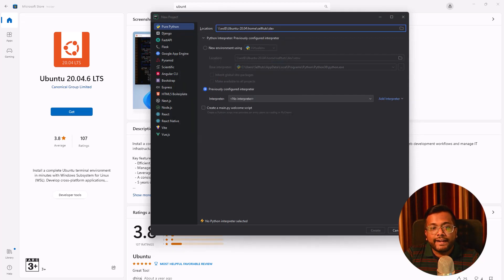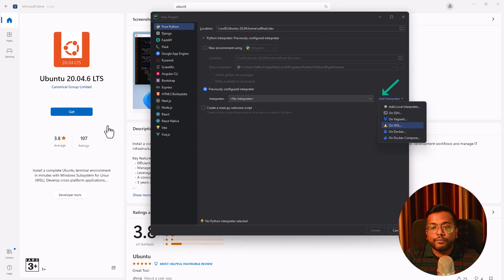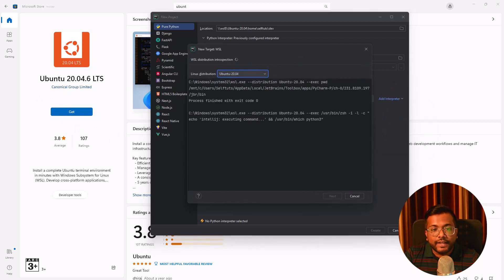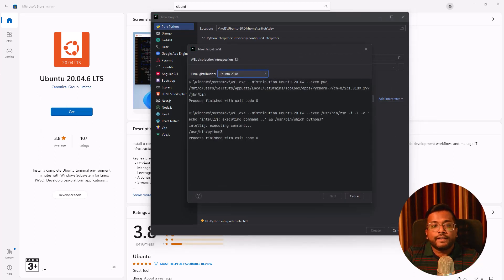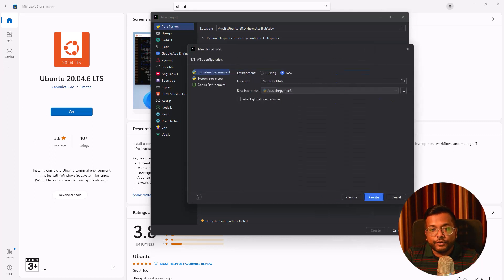Now we need to choose or configure an interpreter. I'll choose add interpreter. This is again the next step which is very important. You need to select WSL. Once you do it, this new target WSL will automatically check which Pythons are present. You will do next and it will give you the option that Python 3 is present.